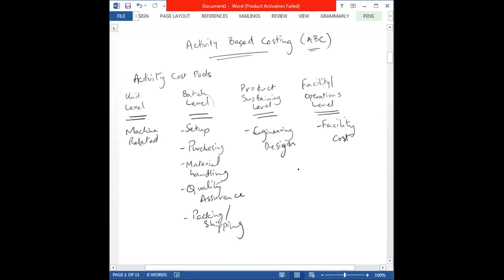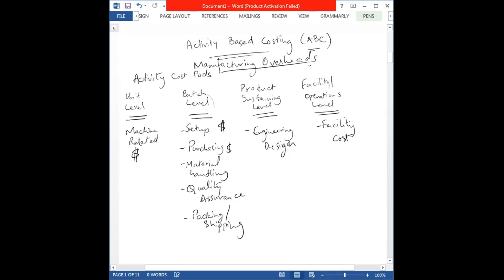This gives us a basic idea of the categories we can divide our manufacturing overheads into. Once we understand this, we want to allocate a certain dollar amount to each cost pool, then divide that dollar amount across our different products — for example, product one, product two, and product three. Let's take a look at this entire setup with an example question.